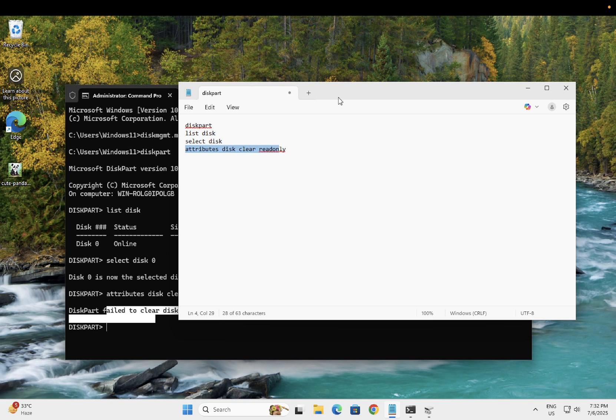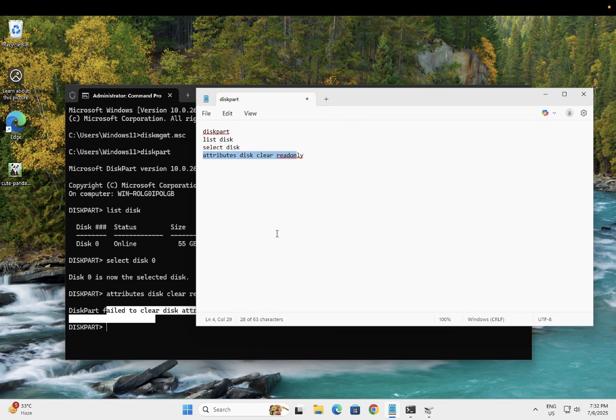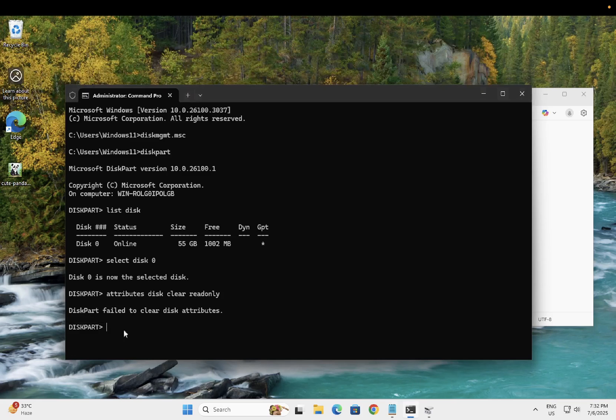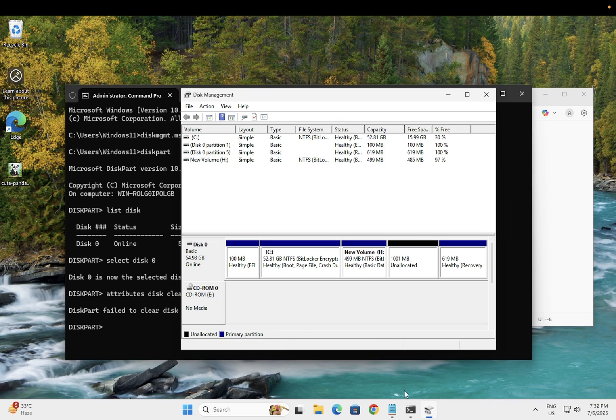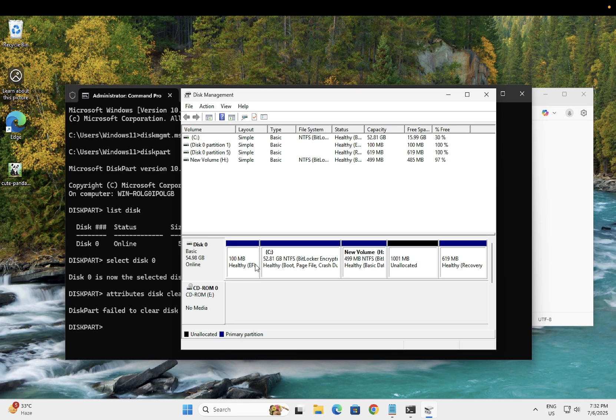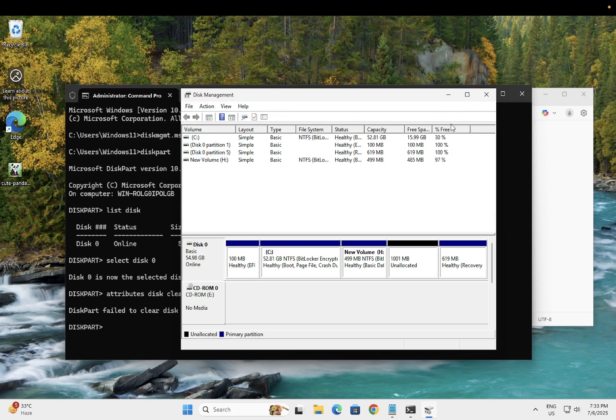Once this command is done, you need to check back. It should fix your issue. Now you can open your disk and check if that fixed your issue or not.